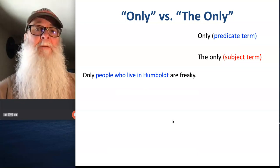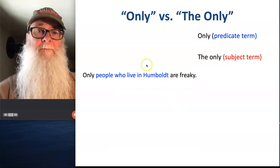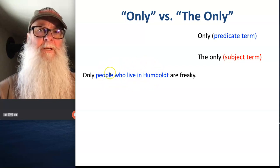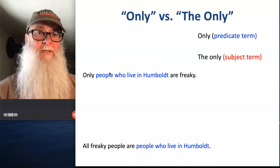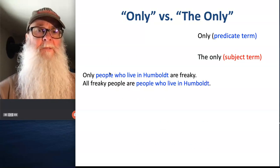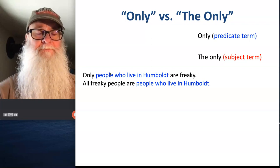So if we get a sentence like 'Only people who live in Humboldt are freaky,' then I know that this phrase right here is going to have to be translated as my predicate term: 'All freaky people are people who live in Humboldt.'